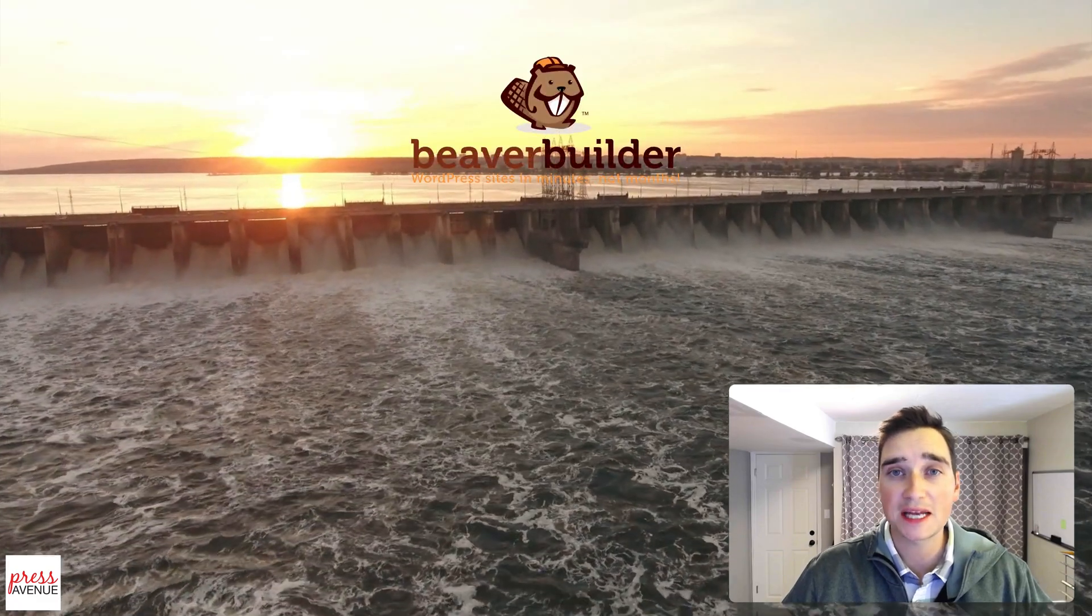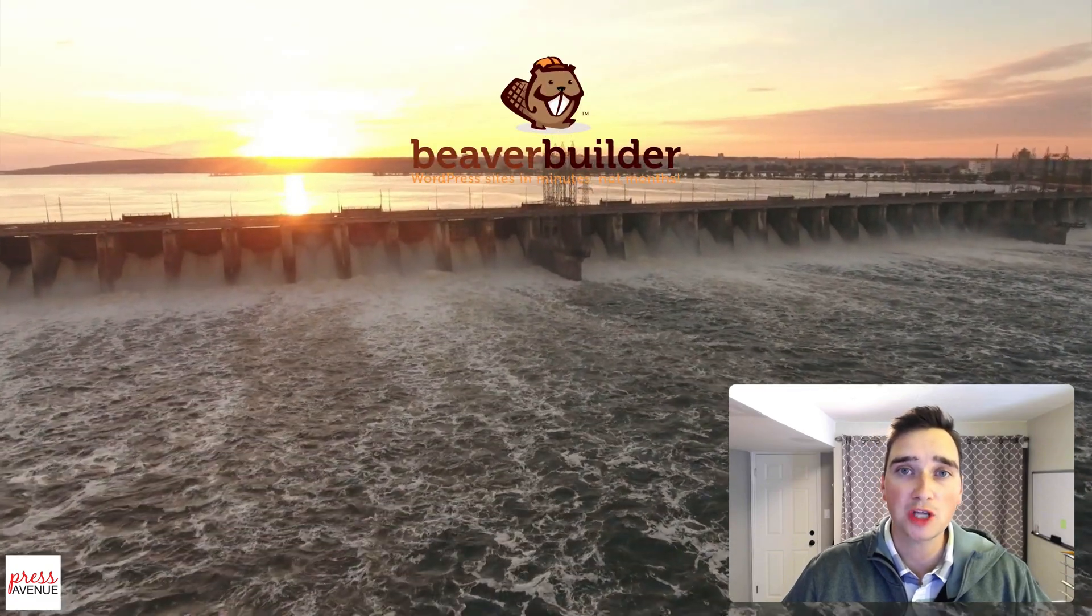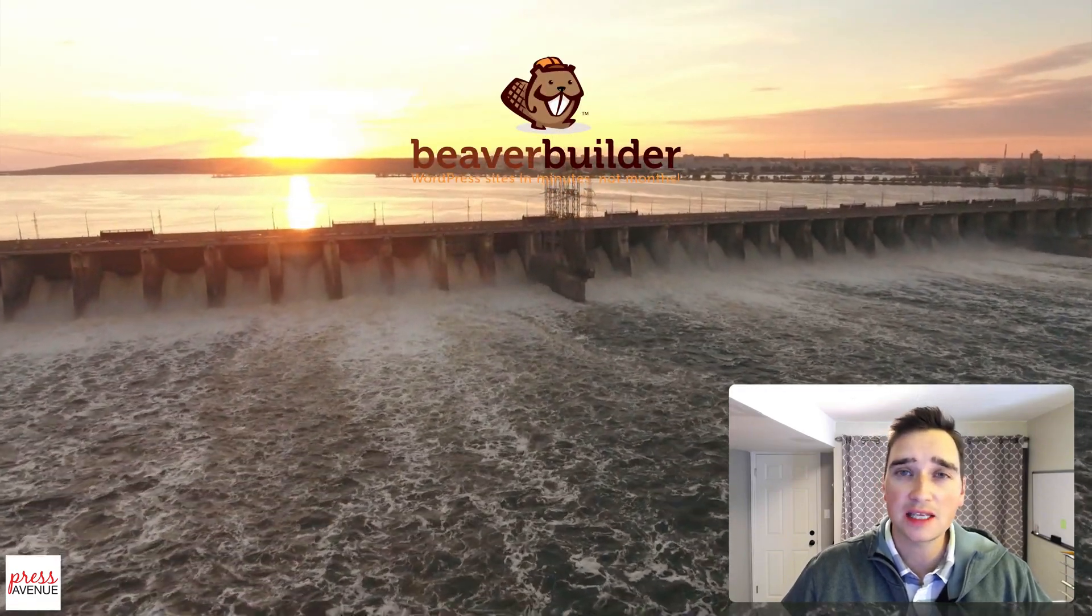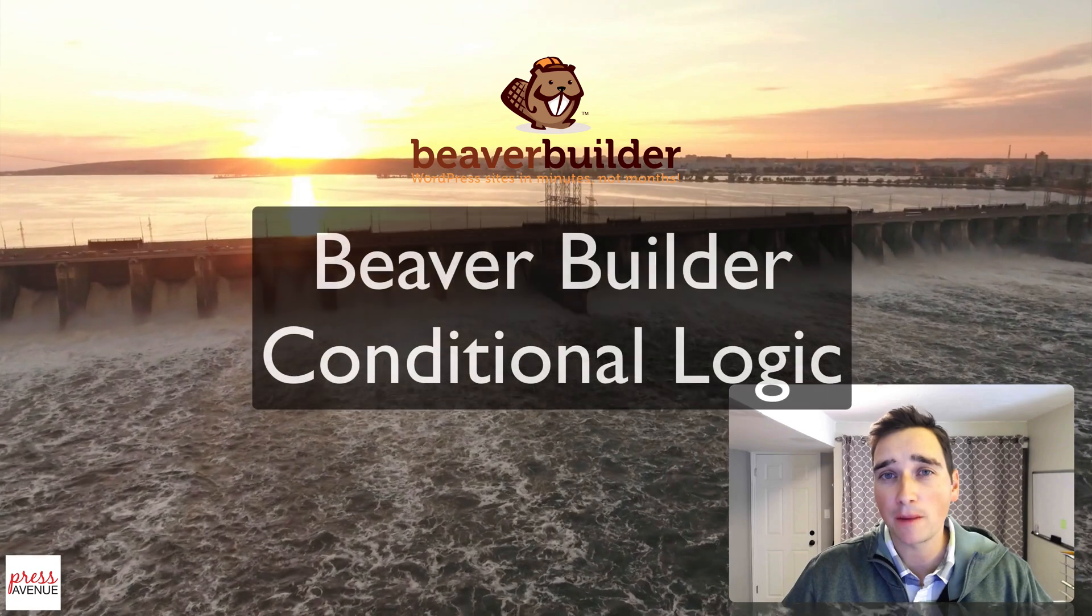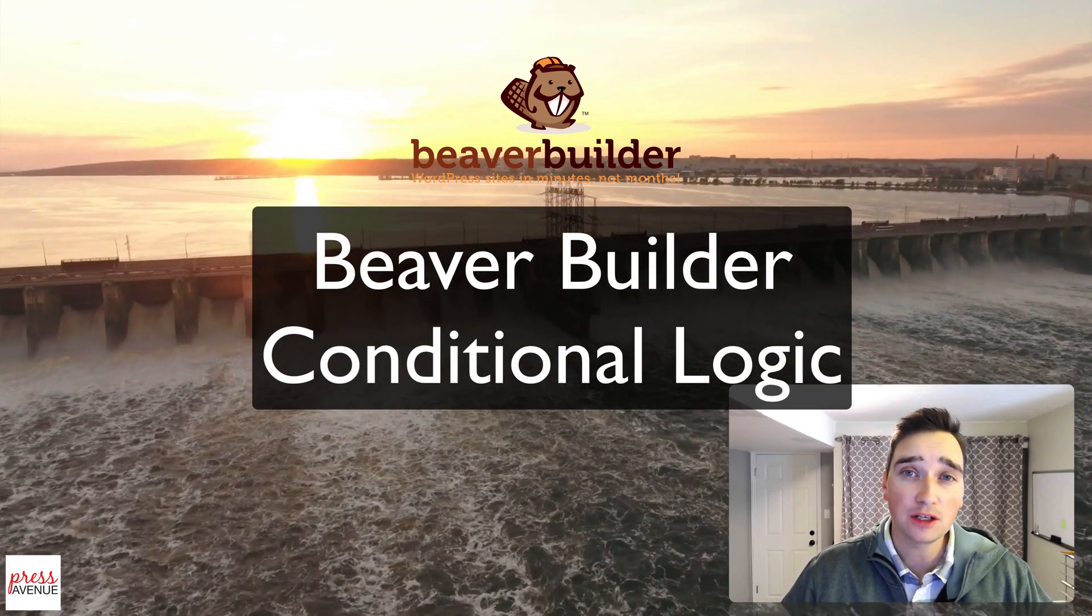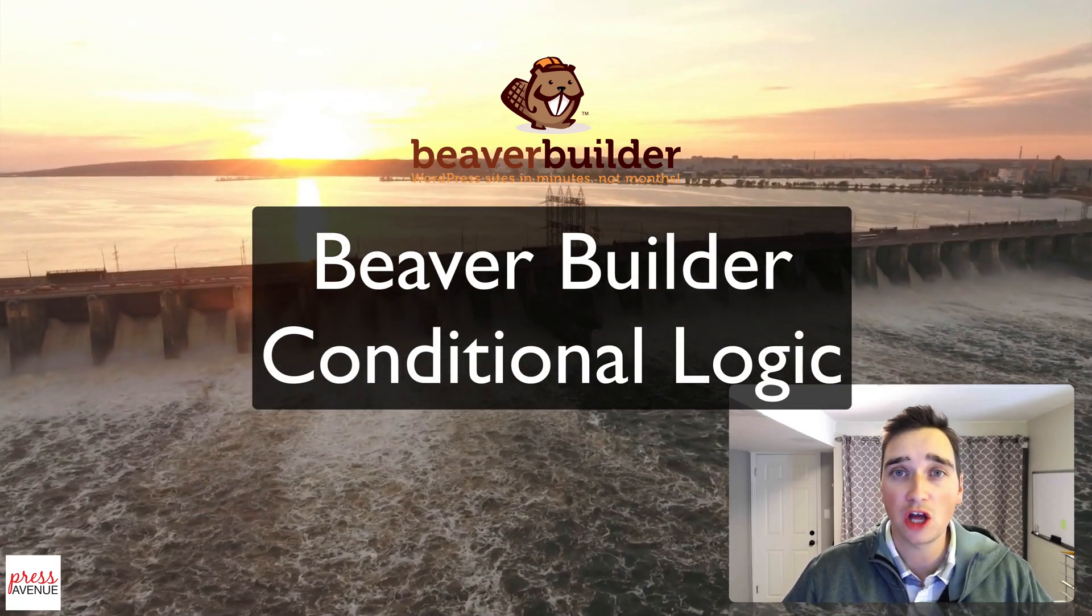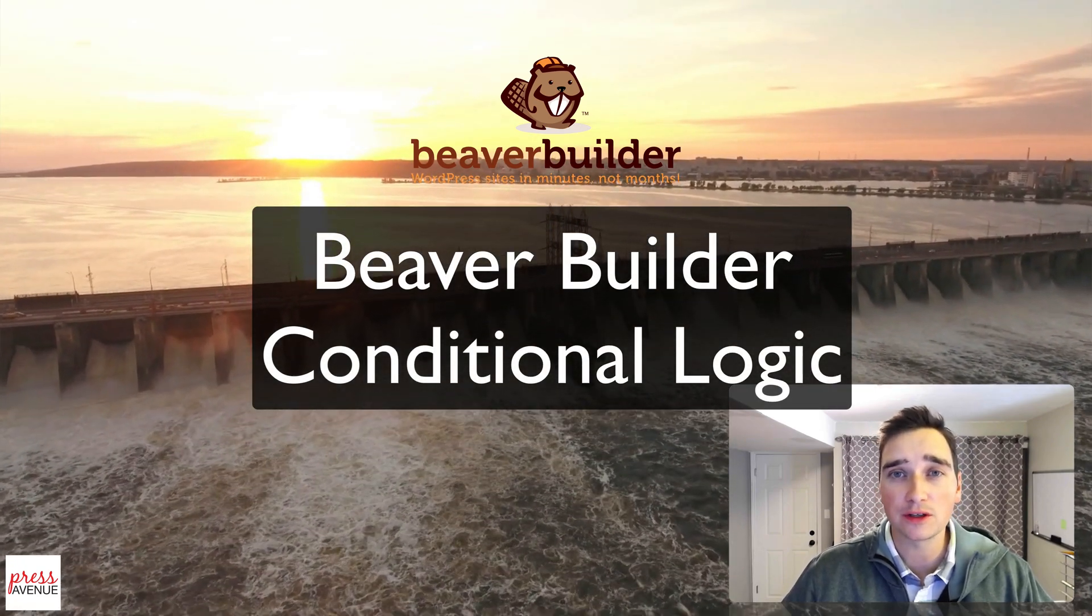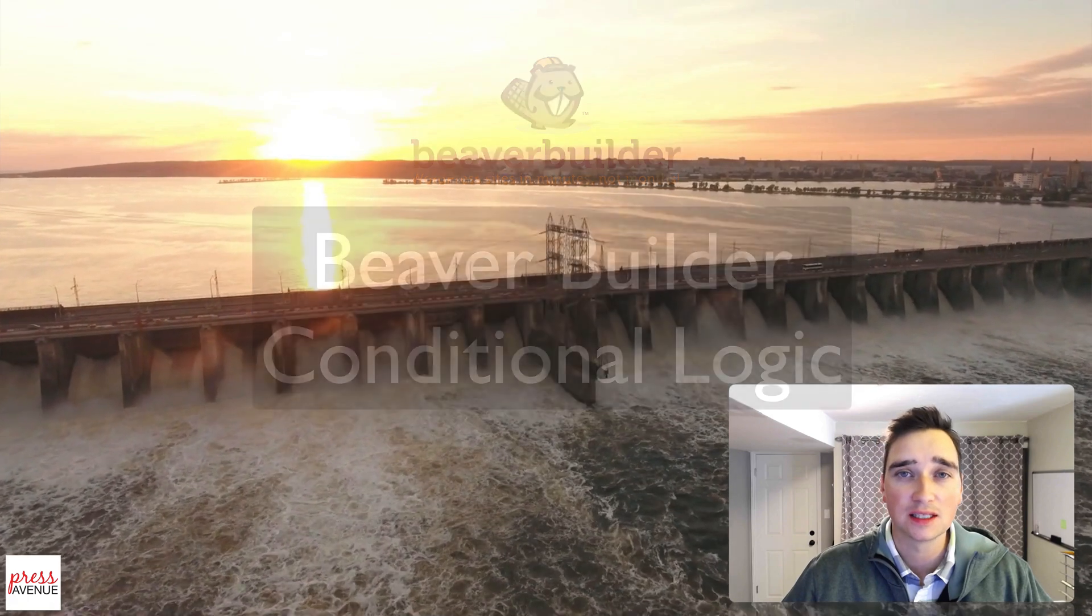Thank you so much for watching the Press Avenue YouTube channel. My name is John, and today we're going to talk about Beaver Builder and how to use conditional logic within the Beaver Builder template.